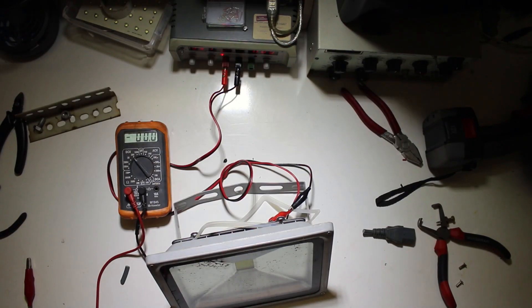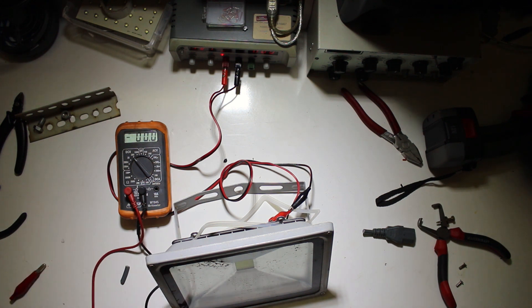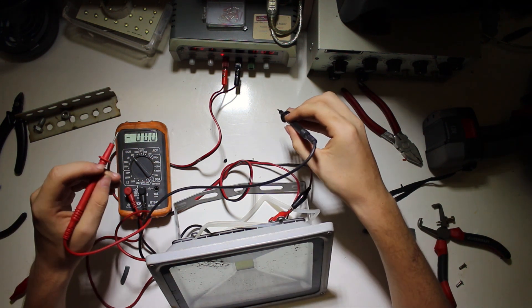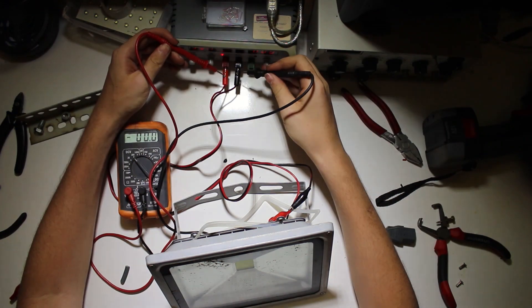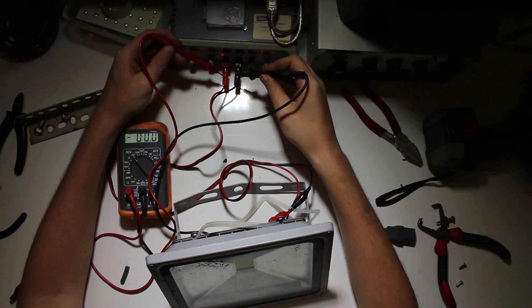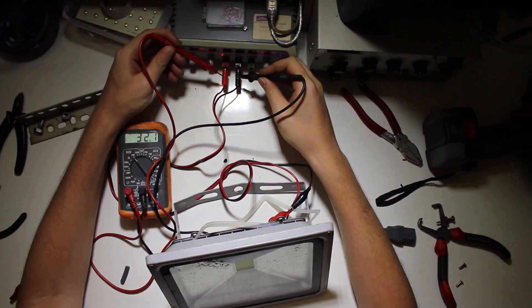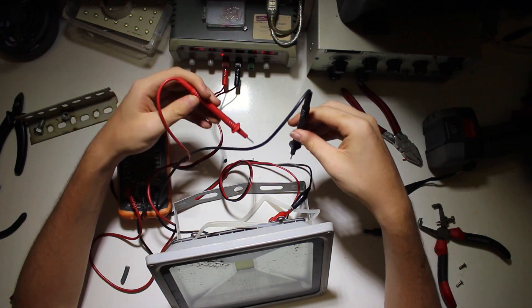Now I'm checking to see whether the power supply is actually supplying power to the LED and maybe it's just a connection fault. Directly on the wires going to the LED die there is 30 volts, so it's definitely not a power supply issue in this case.